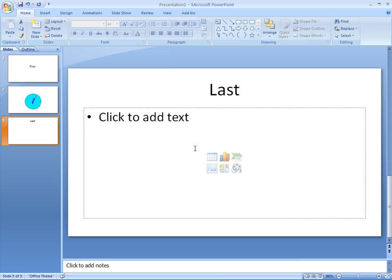So there we go, it played just fine. I hit the right arrow again and we're on the last slide. So when clicked has its place, but the chances are automatically is probably an easier option. Anyway, I hope you understood that. And that's how you insert a video into PowerPoint 2007.